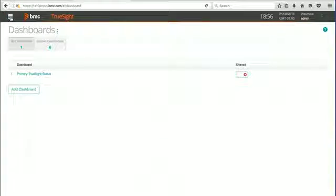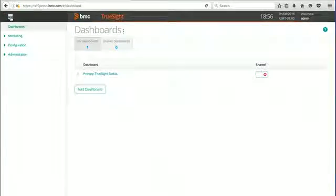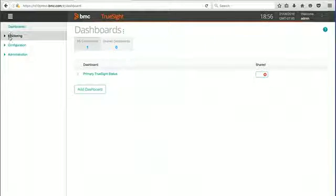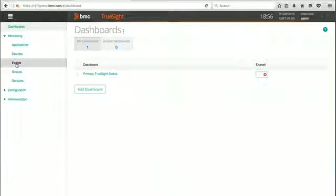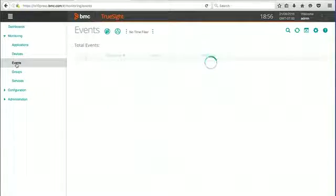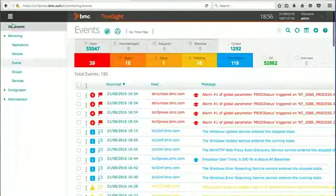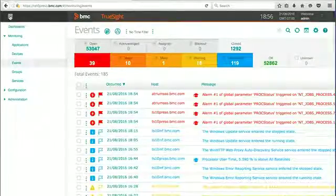We're going to use the navigation pane and go to Monitoring and select Events. That will bring us to our default events view.